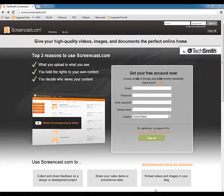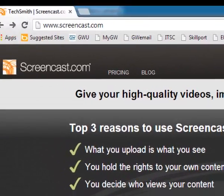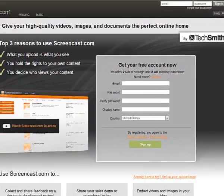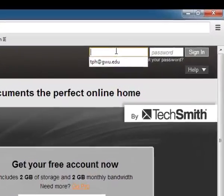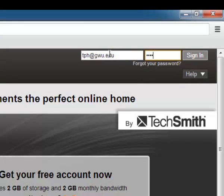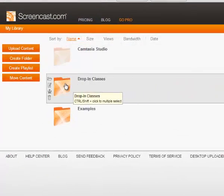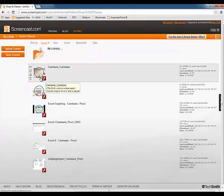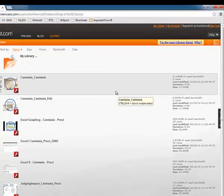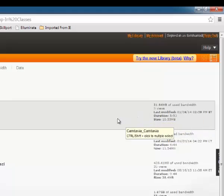Let's take a quick look at the Screencast.com website. Up here we can see the URL for the website, and over here you can see where you can create your own free account. I'll enter my login information since I've already created an account. On the next page you see the different folders which contain my projects. Here is each individual project that's been published, and over here on the right you can see the number of times that project has been viewed.